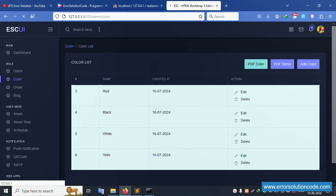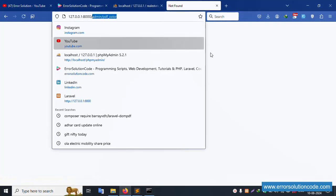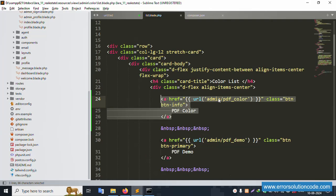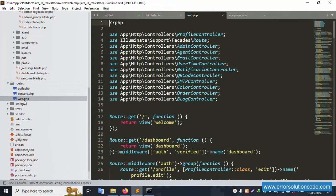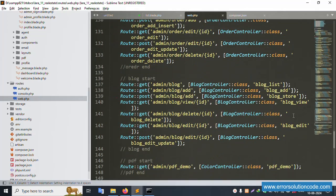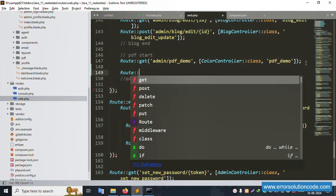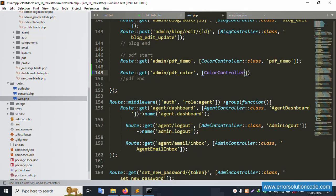Clicking the PDF Color button gives a 404 error. We need to create a route. Let's open web.php and create a new GET route: Route::get('admin/pdf/demo/color') pointing to the color controller. Copy and paste the controller reference here.